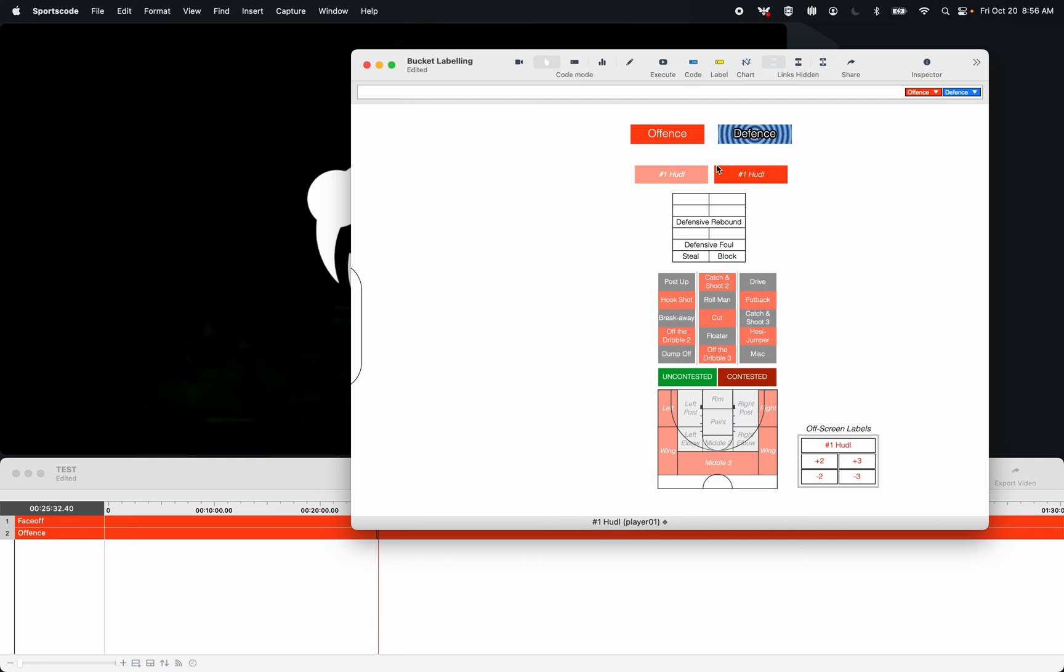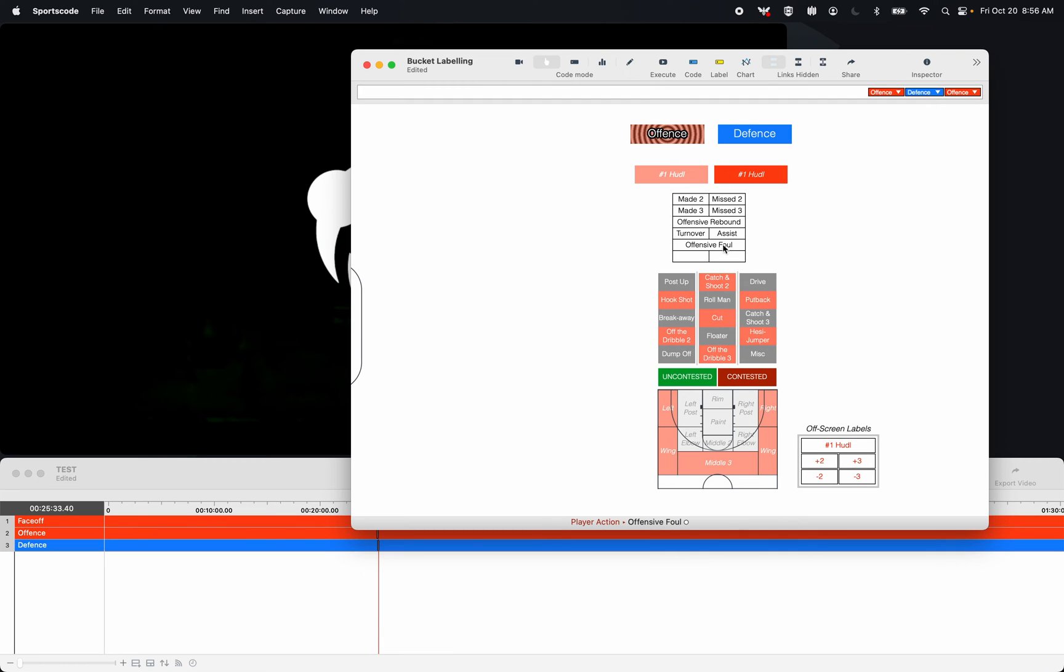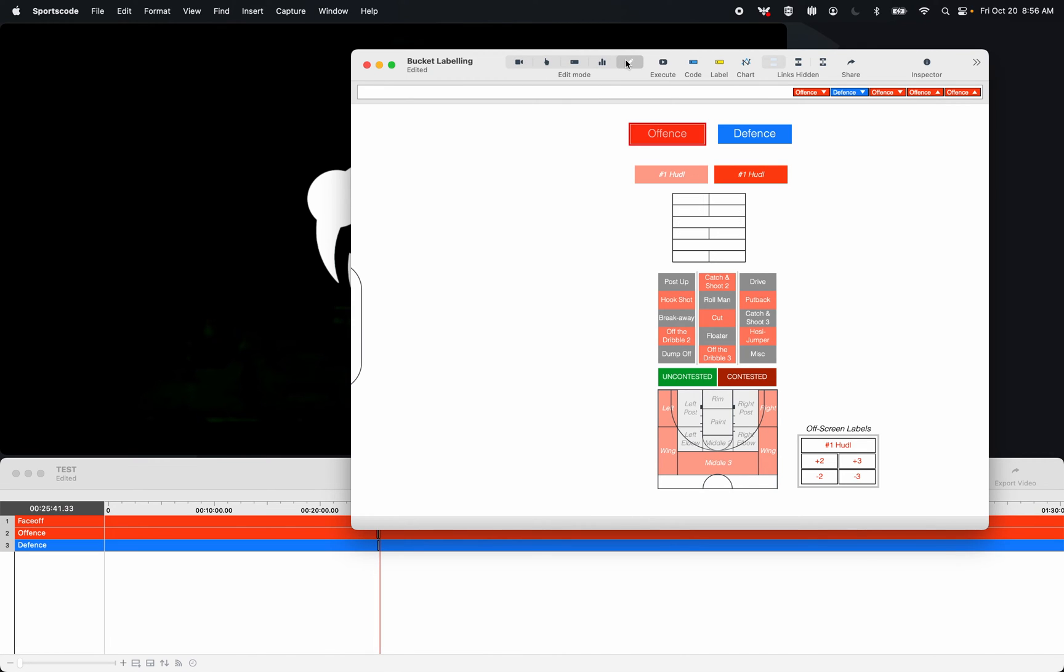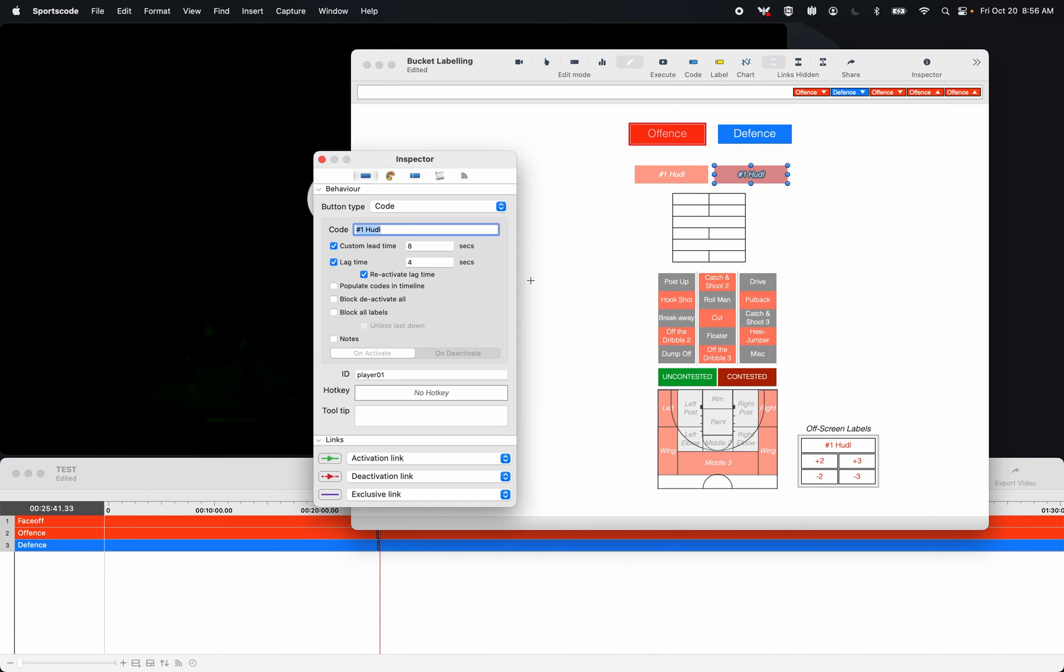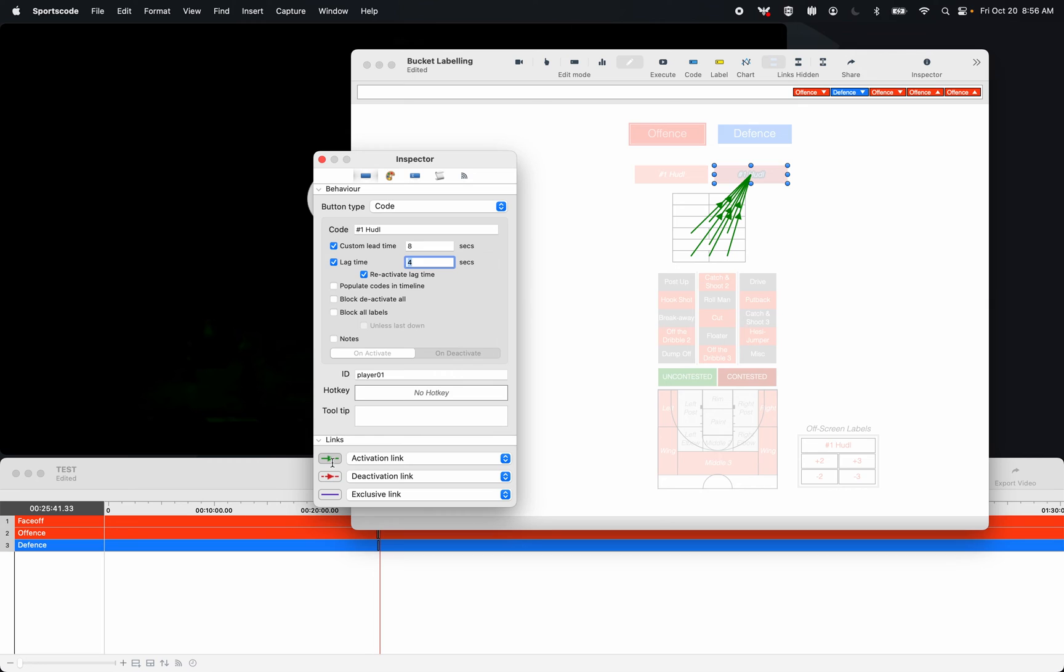For my defensive and offensive stats that are not shots, so turnovers, assists, rebounds, fouls, things like that, I want those events to have lag time. I want them to be consistent every single time. So those buttons are linked to a button that does have lag time. You'll see those buttons are linked there.